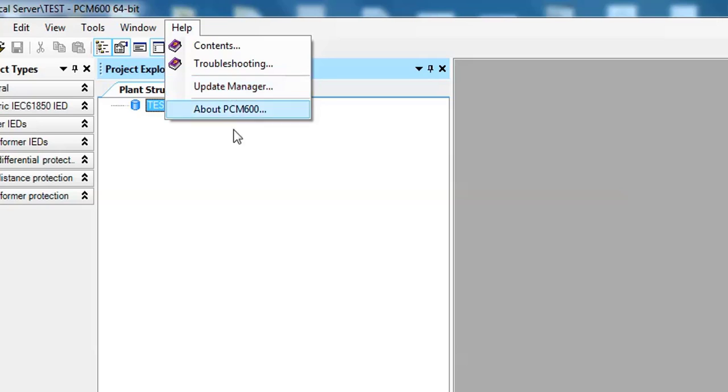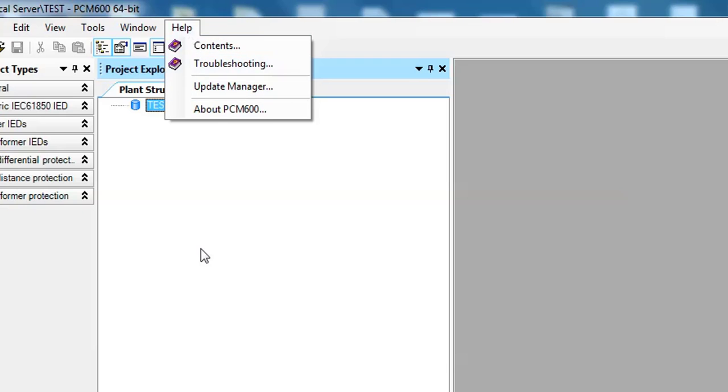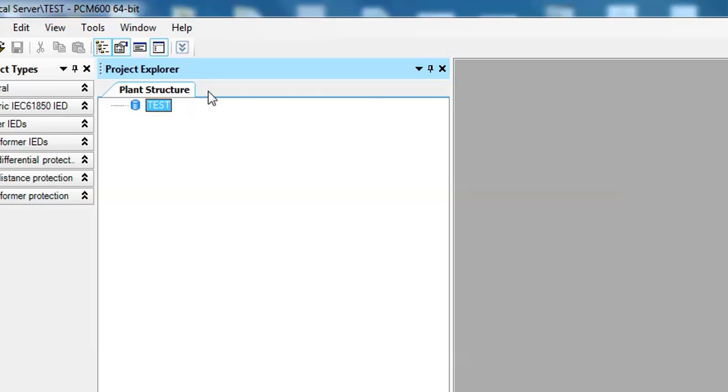You have to select the correct version and the correct product from this Update Manager. Now I'm going to show you how to use this. At first, you have to click on this Help button.